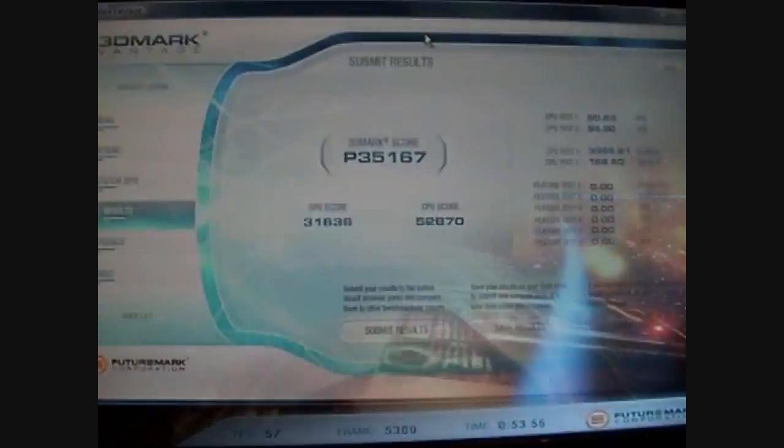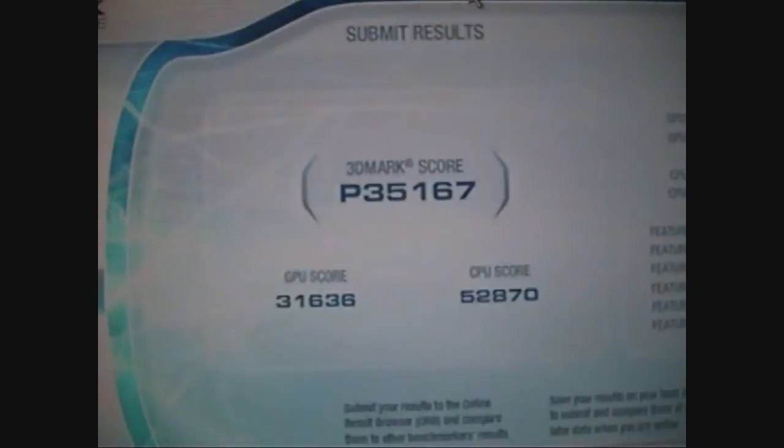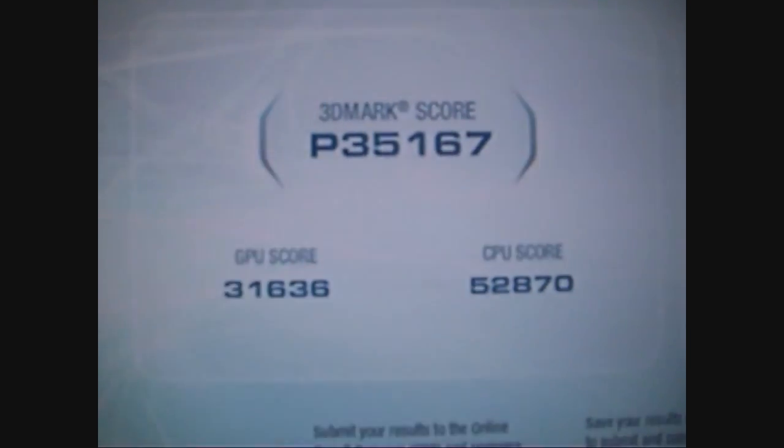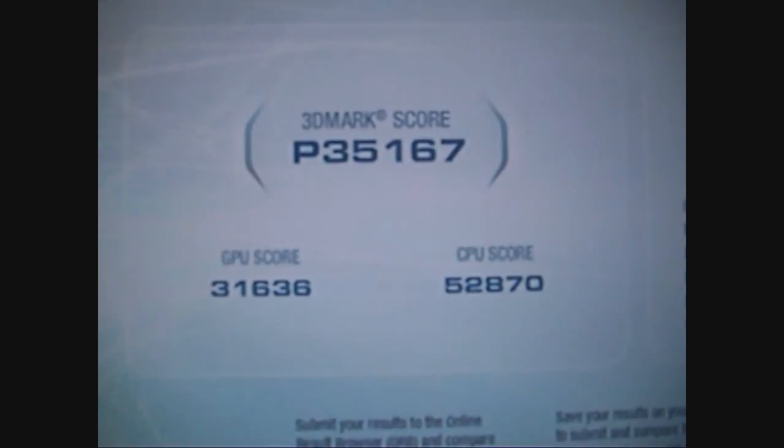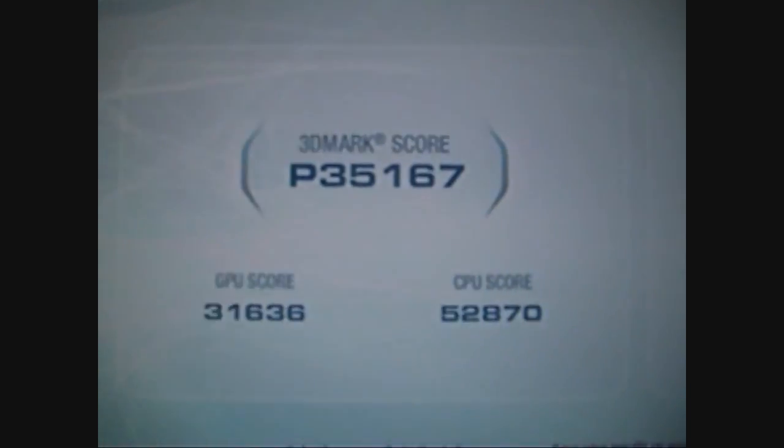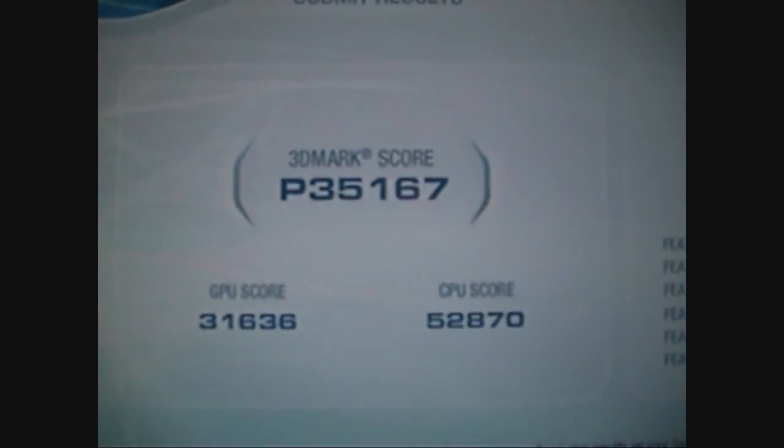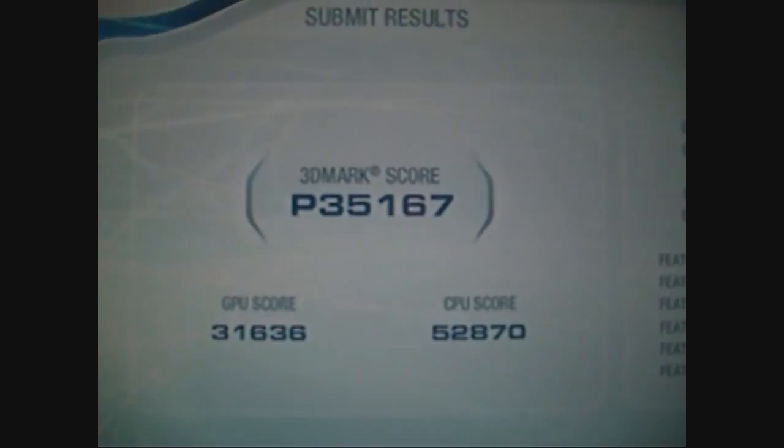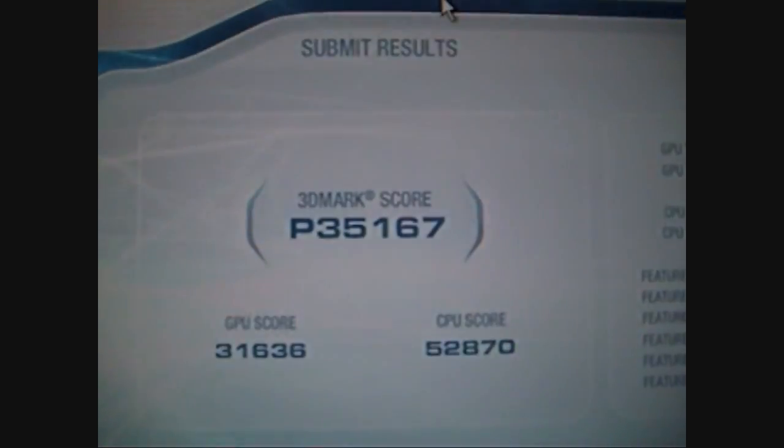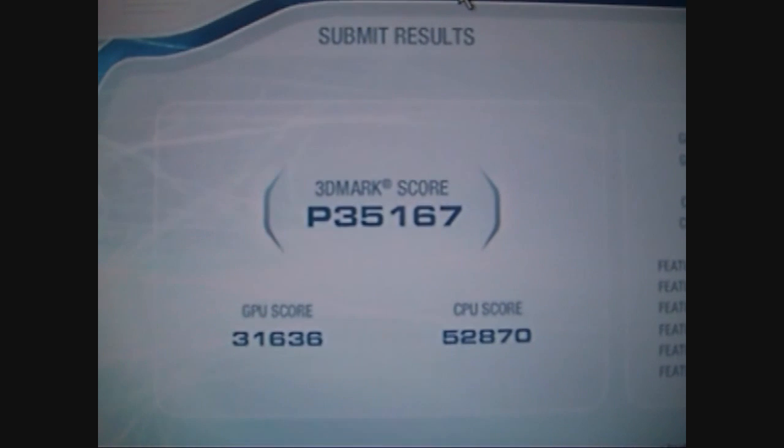Okay, 3DMark Vantage score, 35,167 on three-way SLI.